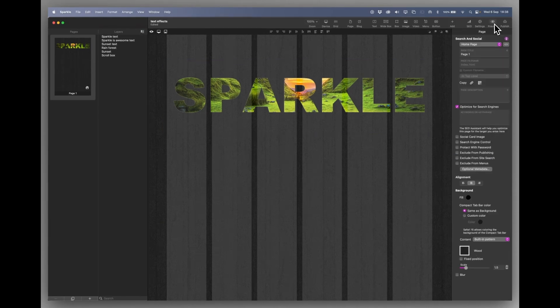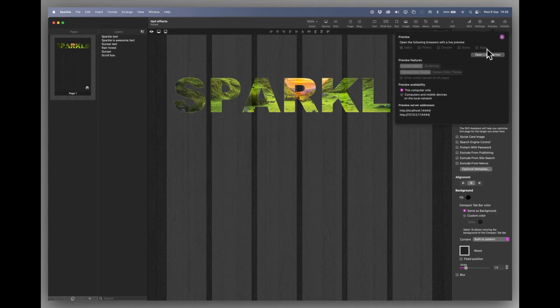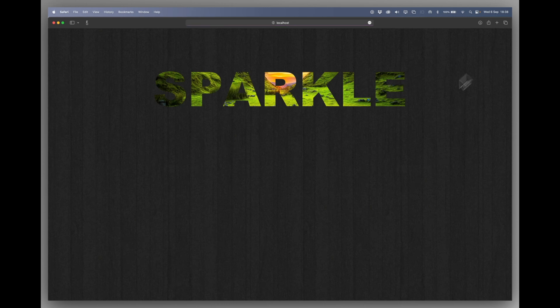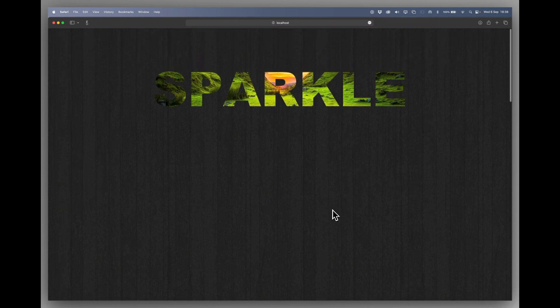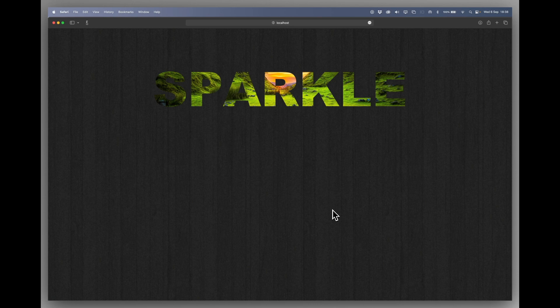Before we go one step further let's take a look at that in the browser. And you can see it's a nice effect. And with the right picture it can look quite stunning.